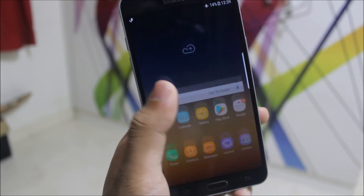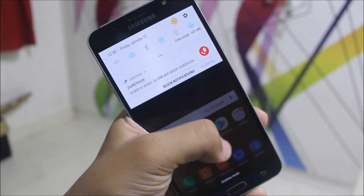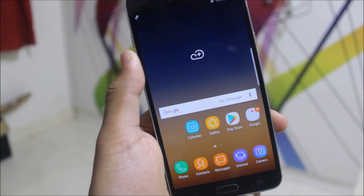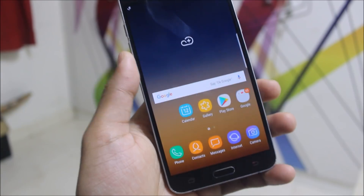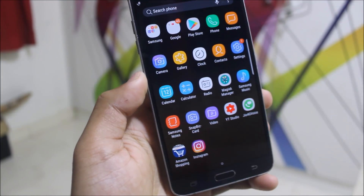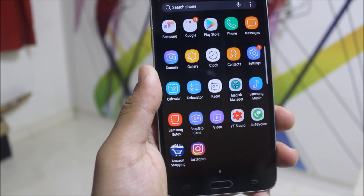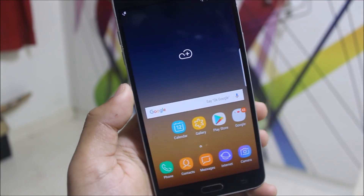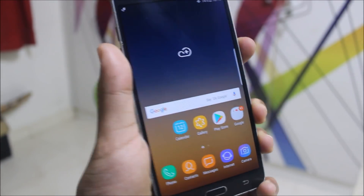Hey guys, today I'm going to take a look at the Cocktail ROM for the Galaxy J7. It has really awesome advanced modifications and add-ons which we could not get without a ROM control. This is a stock ROM with some additions and modifications, including the removal of some apps — the de-bloating of apps — and many more things which I'm going to explain in the video. Let's start without wasting more time.